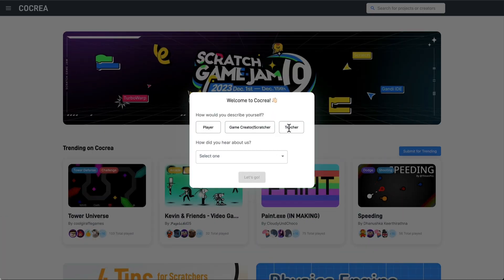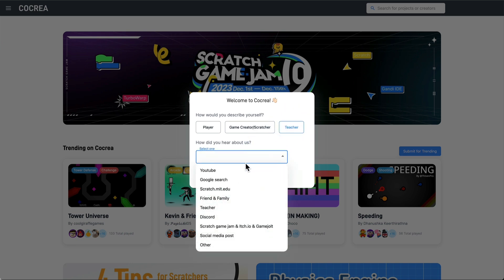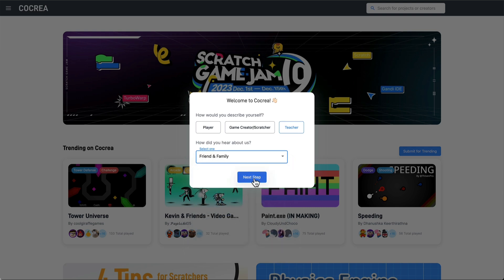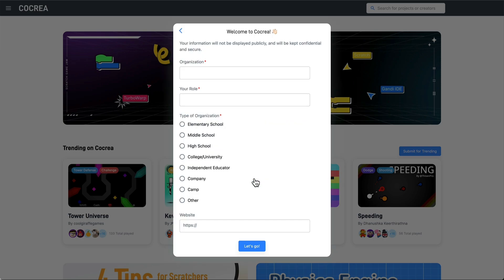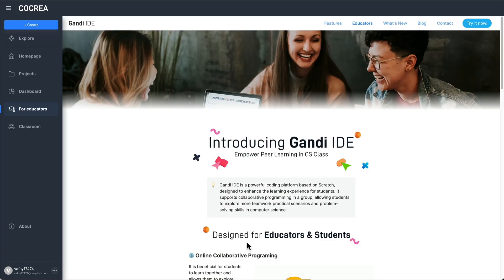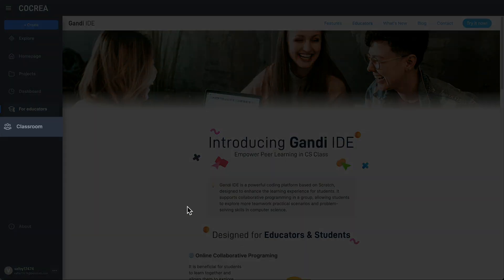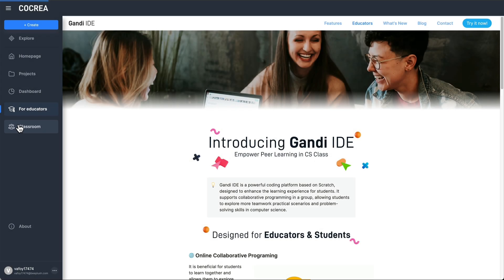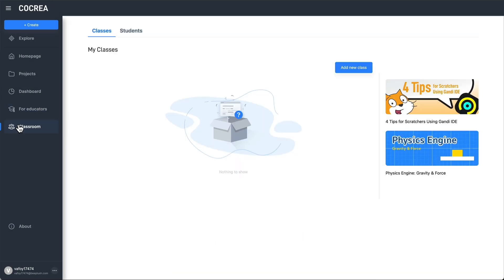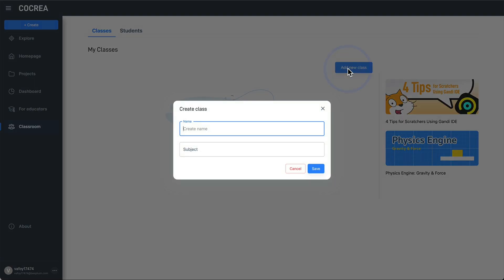During the registration process, if you select the teacher role, you will be able to see the classroom tab on the menu bar. In this tab, you can create a new classroom and fill in some basic information.